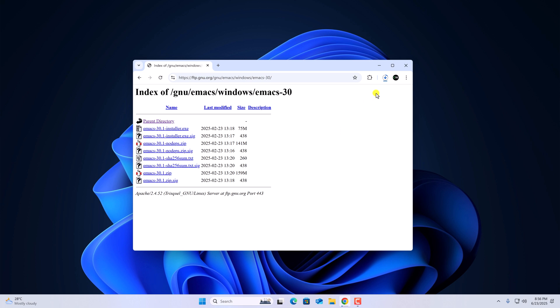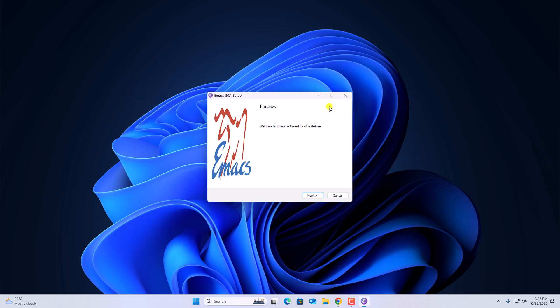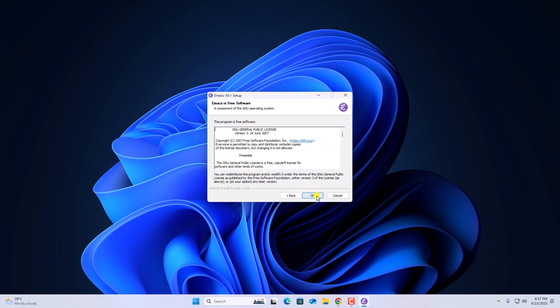Once downloaded, simply open the installer file. Here we have the Emacs setup window. Click on next.